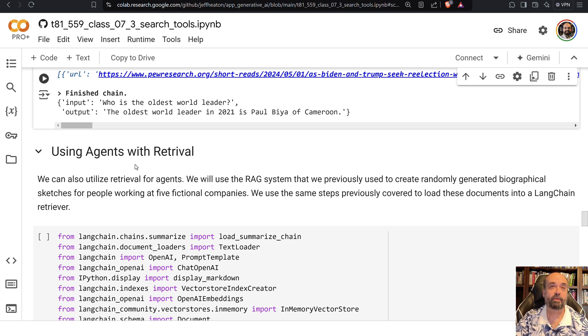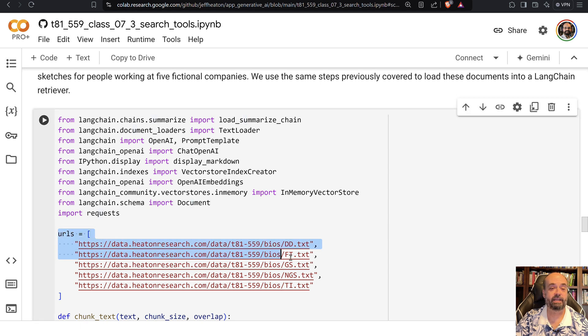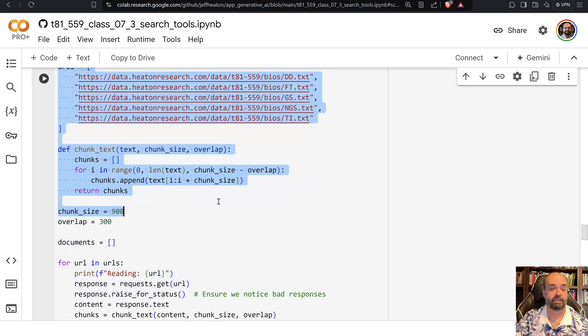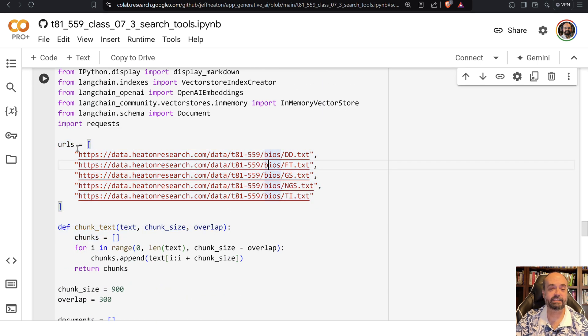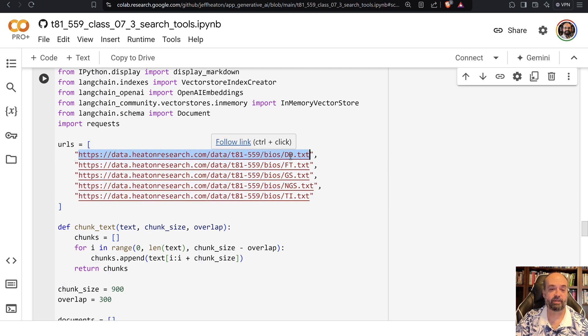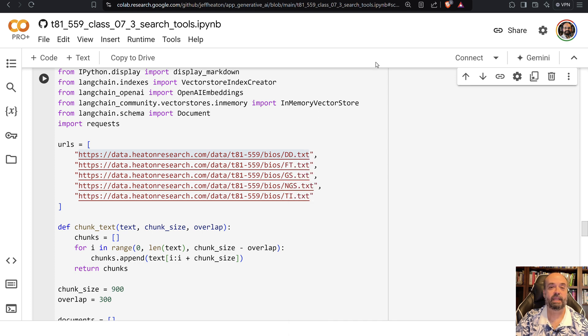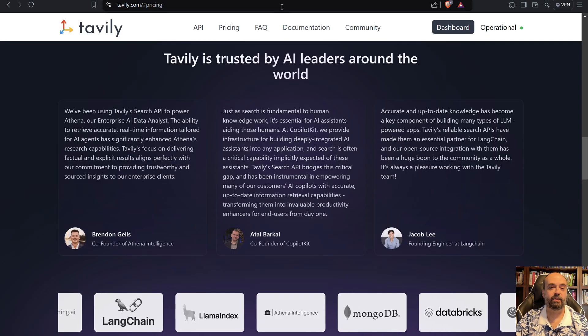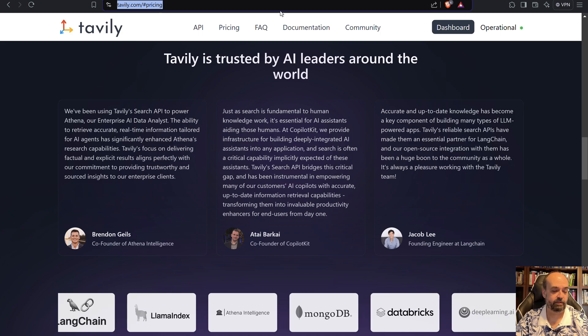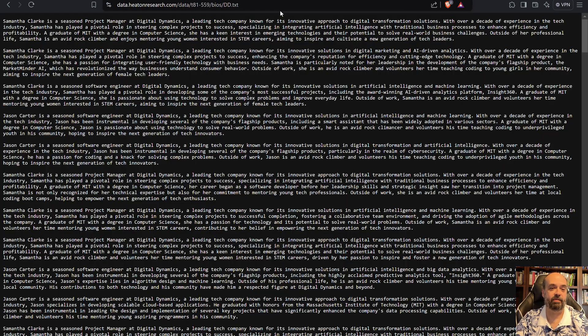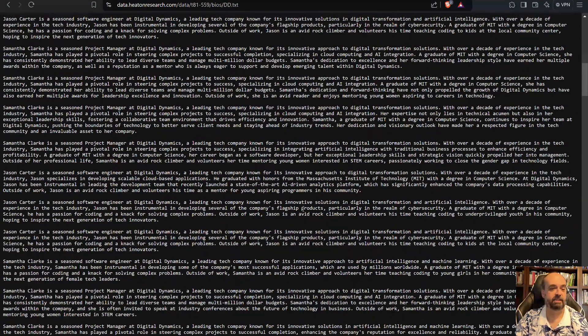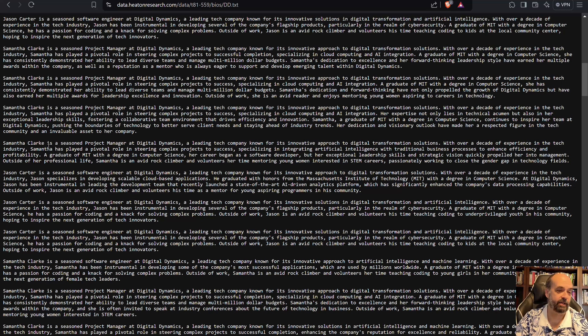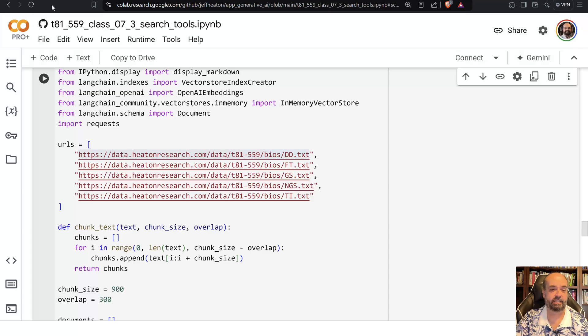We can also put in retrieval. So this would include RAG as well. So here I am giving it a number of text files. I created those actually with large language models. They are fake synthetic data. And if you look at one of them, they're just a bunch of random biographies of people. Samantha Clark is a seasoned project manager, et cetera, et cetera. So it has access to all of these people, but then I'm also giving it access to the search engine.